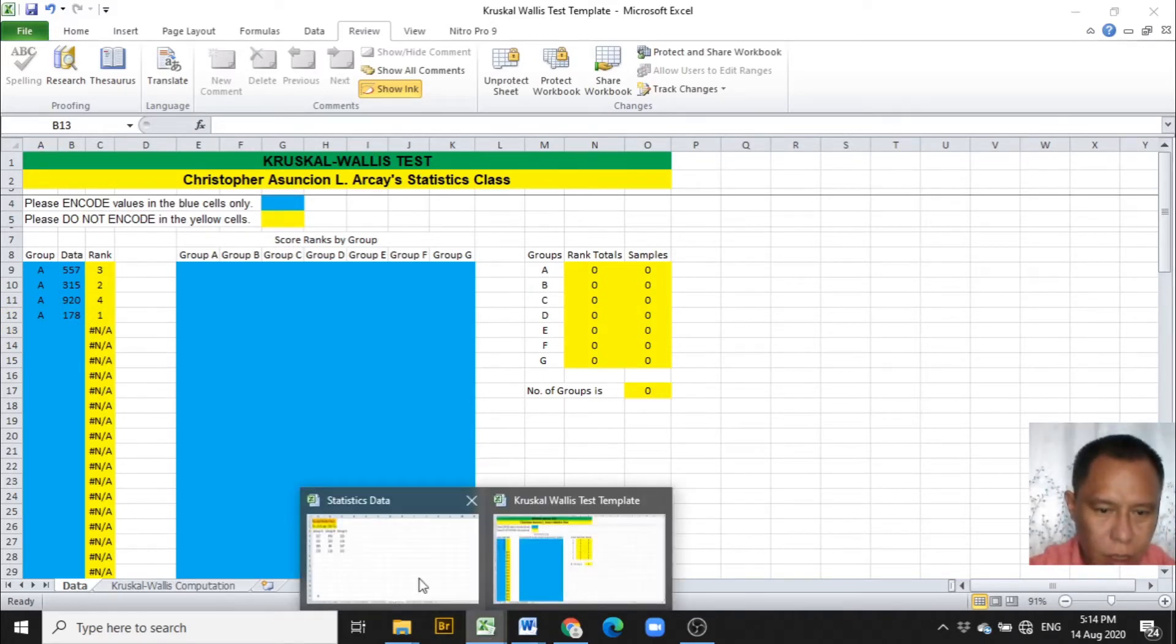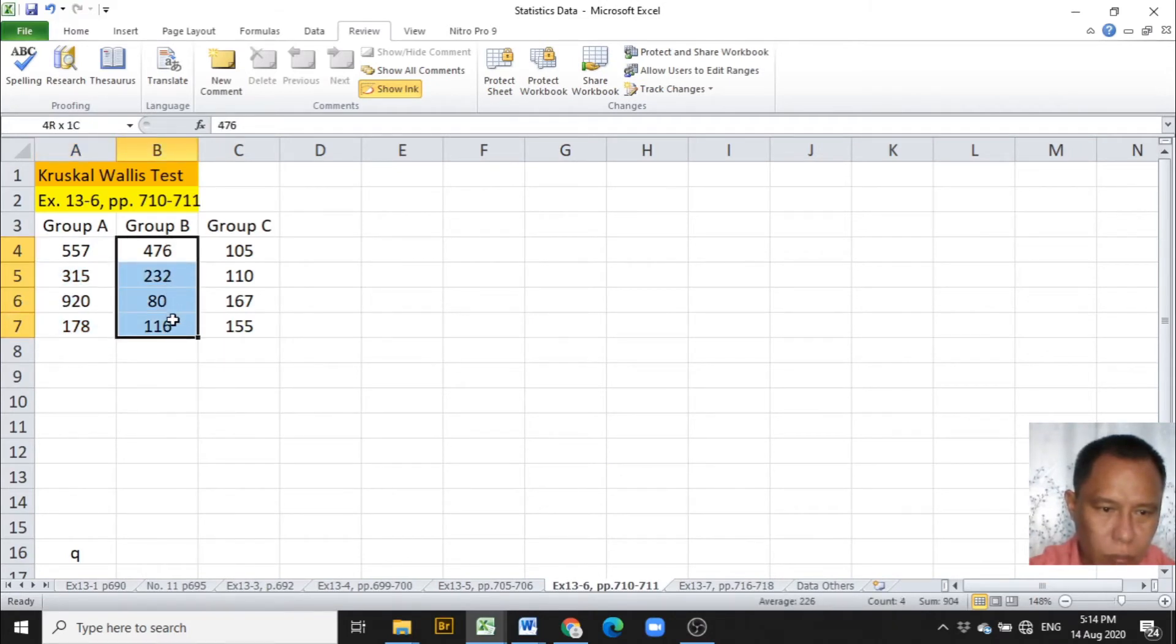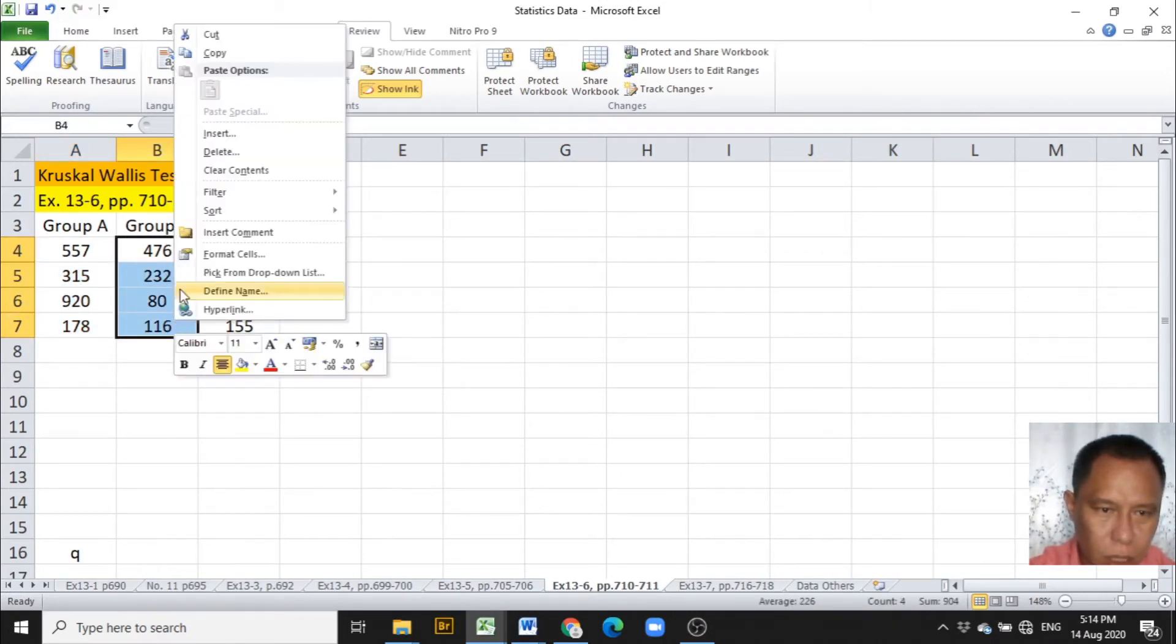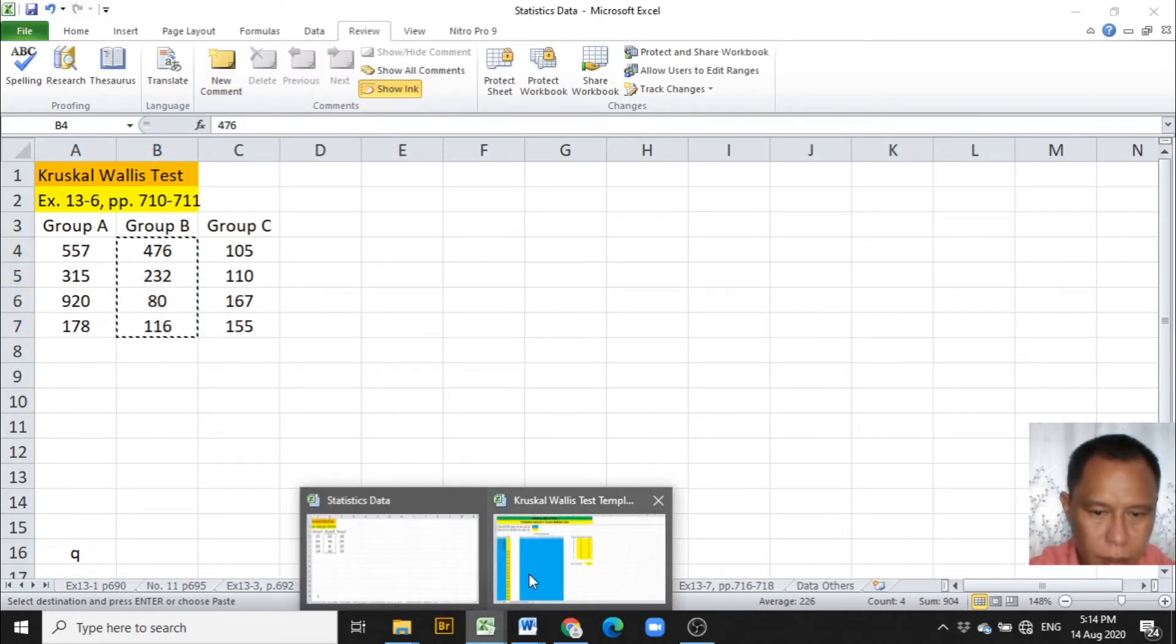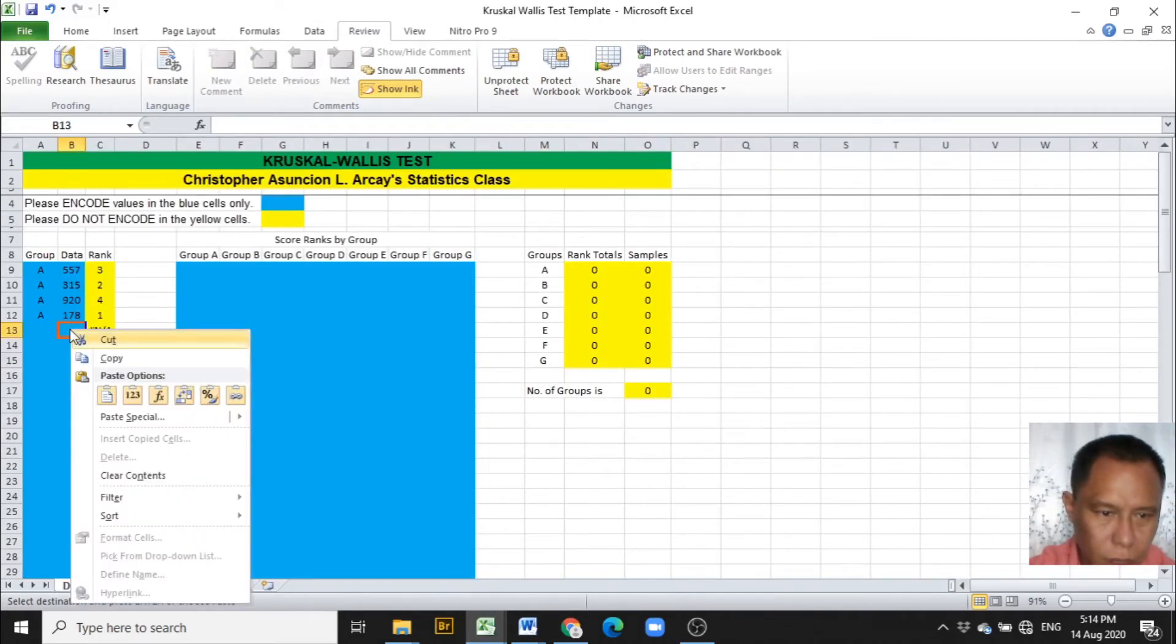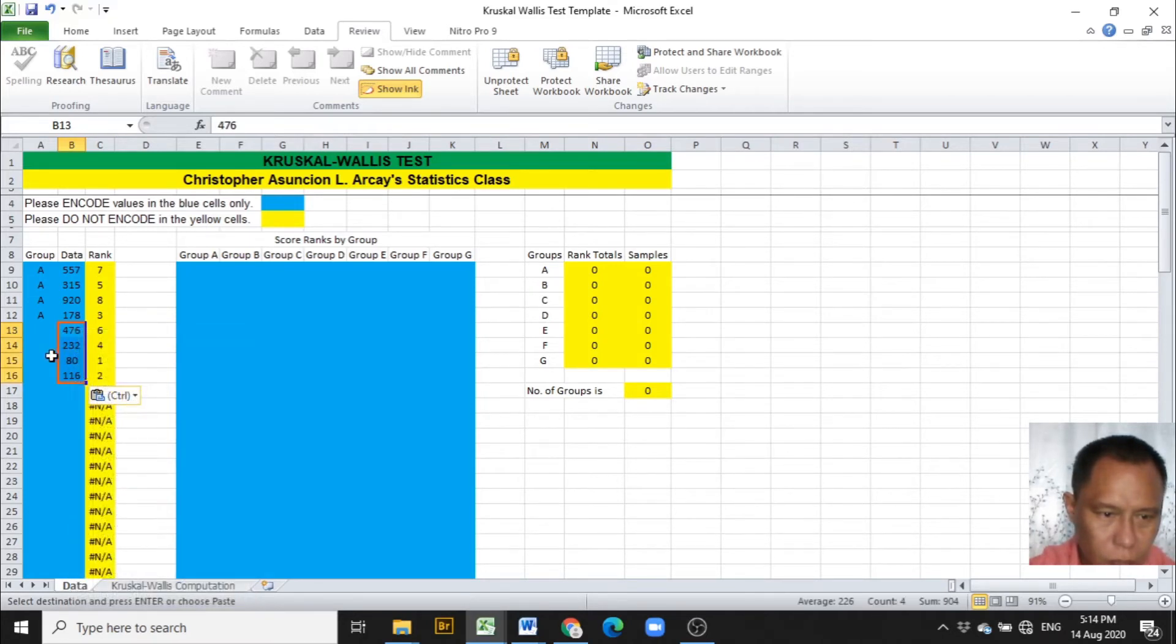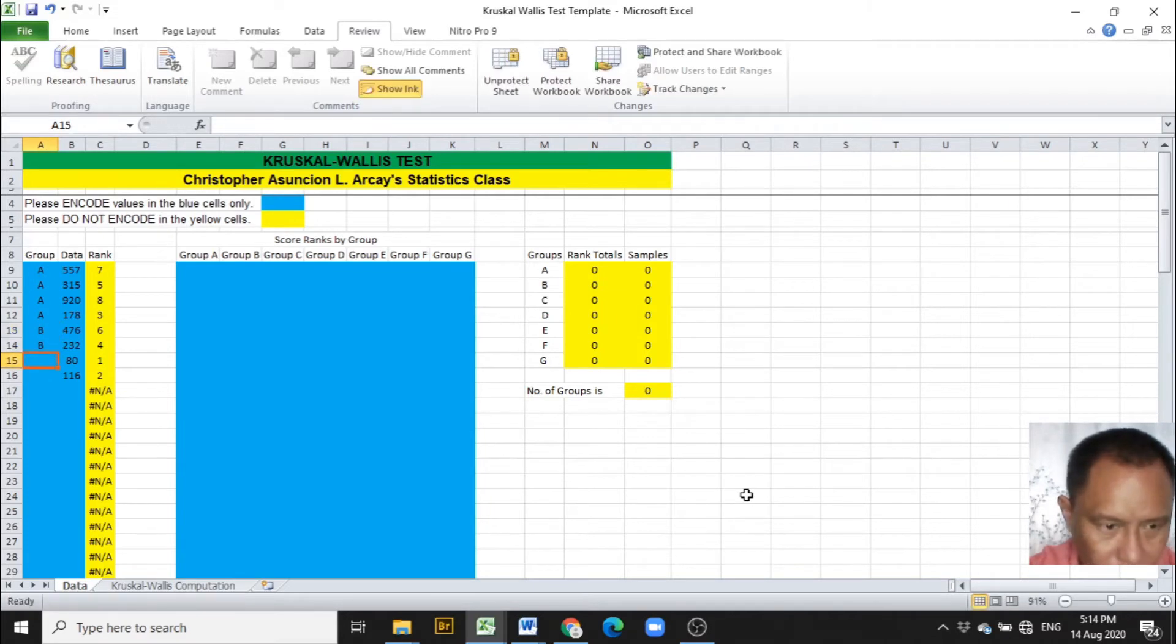Next is to copy the data from column B. Paste it under column B, and mark these values as coming from group B.